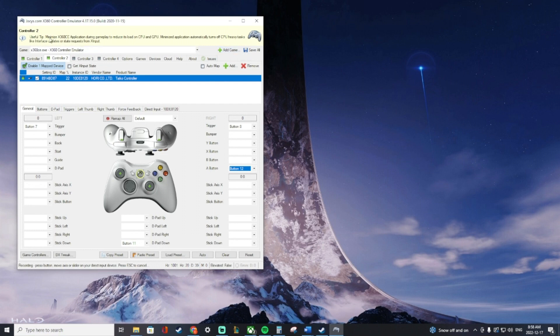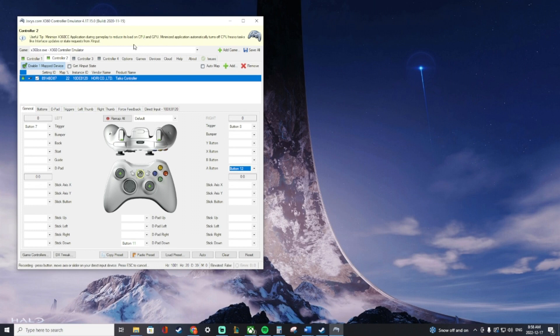Just a little caveat here. It says you can minimize the application during gameplay to reduce load on the CPU and GPU. That's probably true, but every time I've minimized it, it just no longer works with the game. So I don't know what's going on there. Maybe just for specific games it doesn't work. But anyhow, that's it.